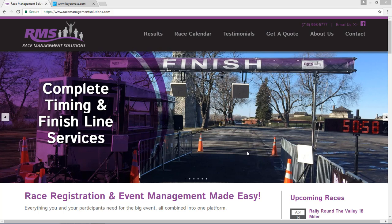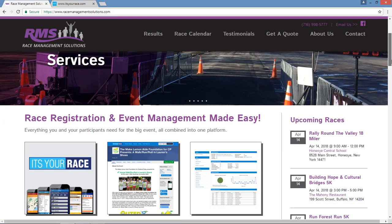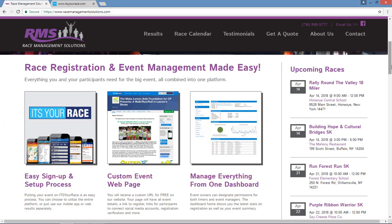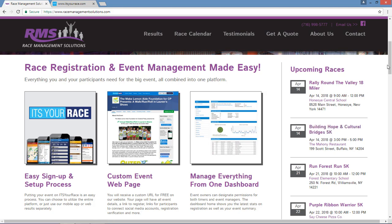One of the great benefits of working with a Jaguar timer is that you now have access to the very best event management platform in the industry. It's Your Race offers an easy sign up and set up process, custom event web pages, and the ability to manage everything from one convenient dashboard.